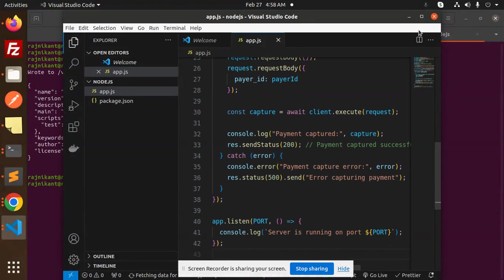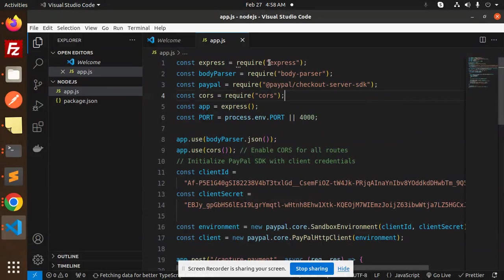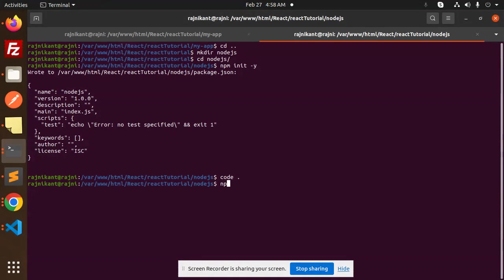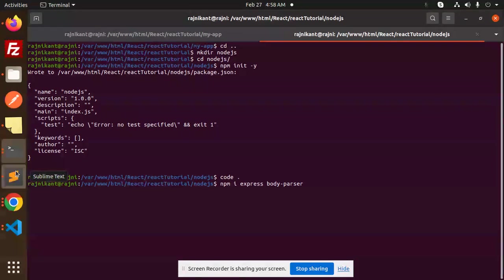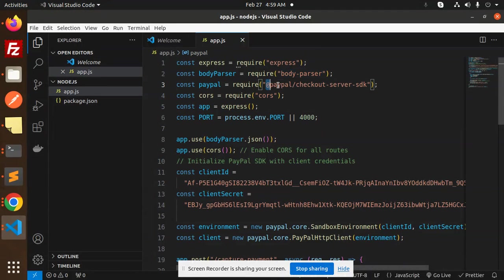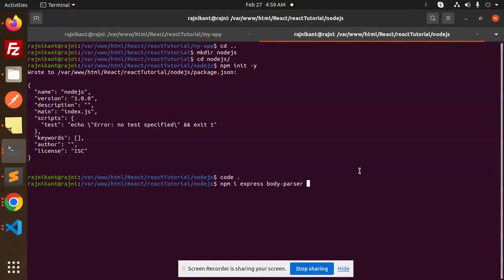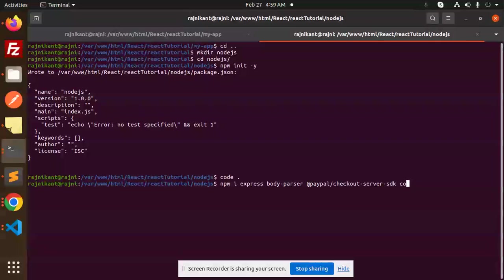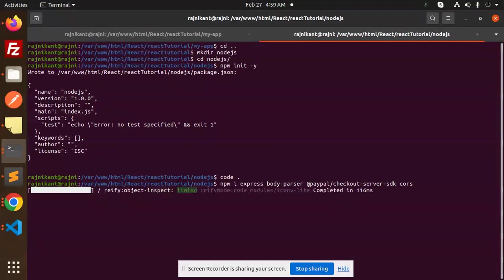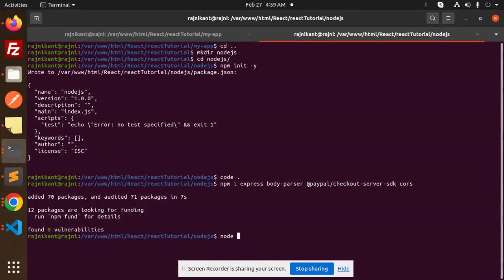Let's add the necessary packages: express, body-parser, paypal-checkout-sdk, and cors. We run npm install for each: express is added first, then body-parser, then paypal-checkout-sdk, then cors. Once all packages are installed, we run node app.js and it's running on port 4000.